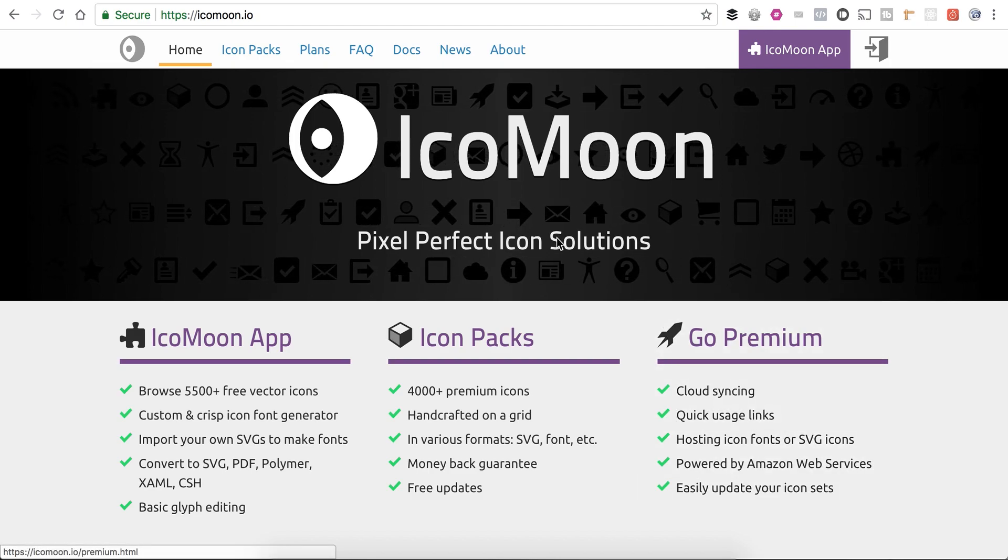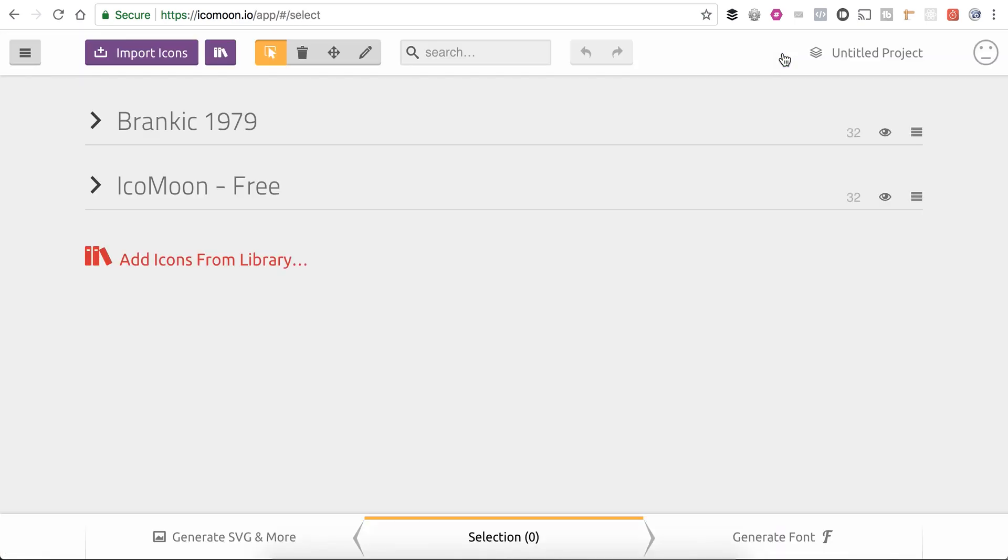Right now I'm on the Icomoon website and I'm going to click on Icomoon app. If you don't have an account, go ahead and create a free account with Icomoon. There are premium plugins that you get access to if you pay for them, but there's also a ton of good free icons.